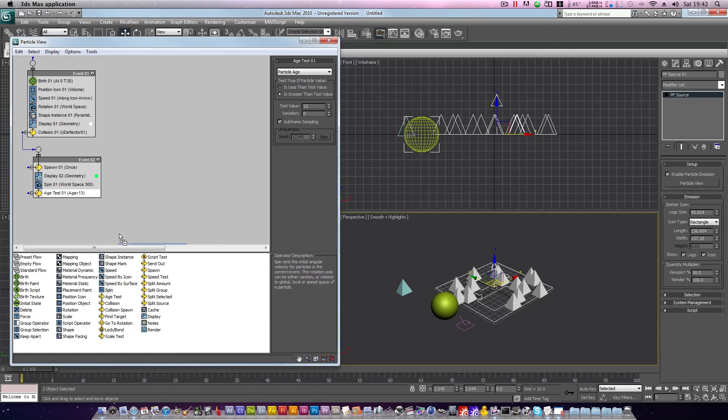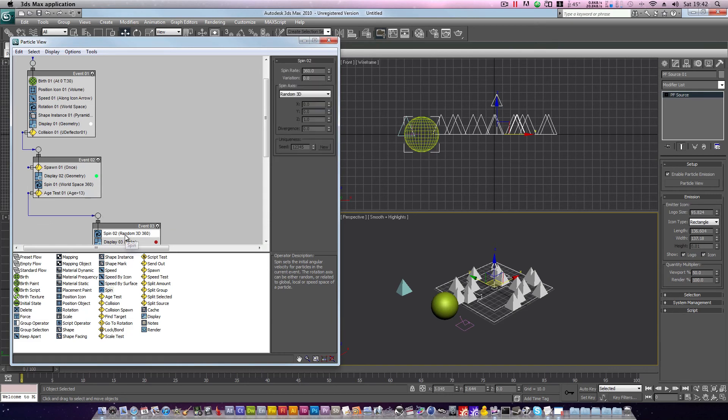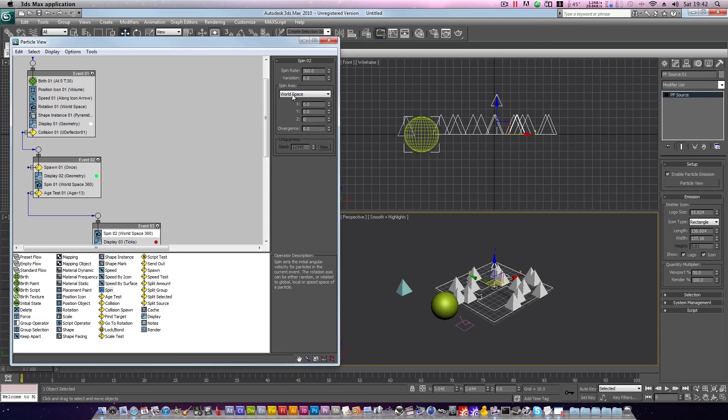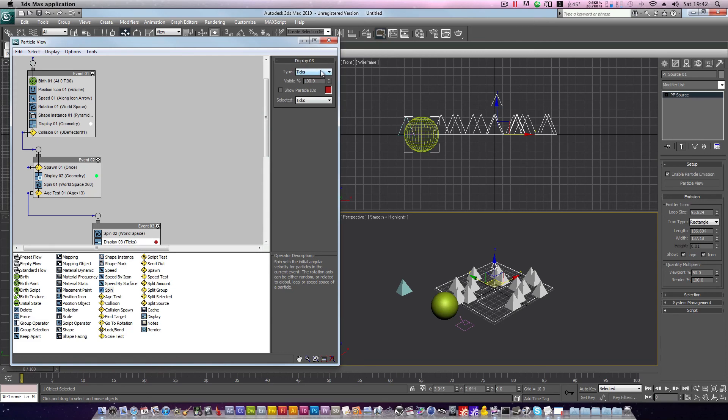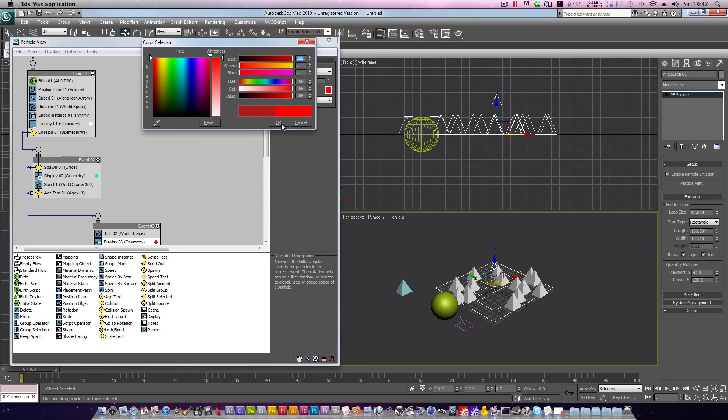Let's place another spin operator, and we'll connect age tests to spin. We'll then click spin 02, random3D, world space, set z to 0, and spin rate to 0. We'll also set the display 03 type to geometry, and color to bright red. Click OK.